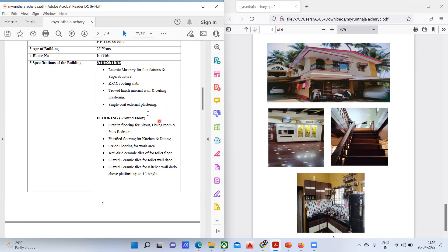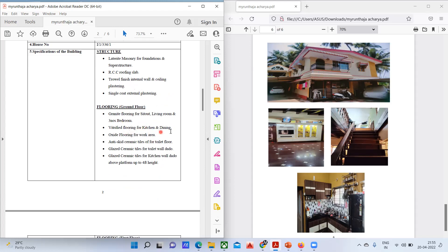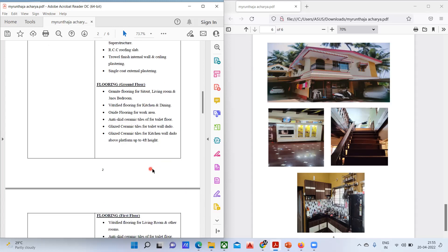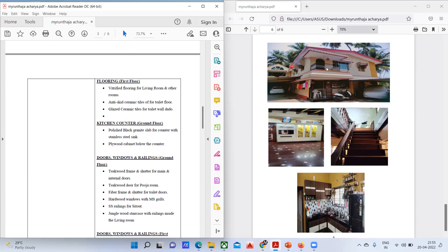For flooring in the ground floor: granite flooring for the sit-out, living room, and three bedrooms; vitrified flooring for the kitchen and dining; and oxide flooring for the work area. Anti-skid ceramic tiles for the toilet floor; glazed ceramic tiles for the toilet wall dado; and glazed ceramic tiles for the kitchen wall dado up to four feet height.